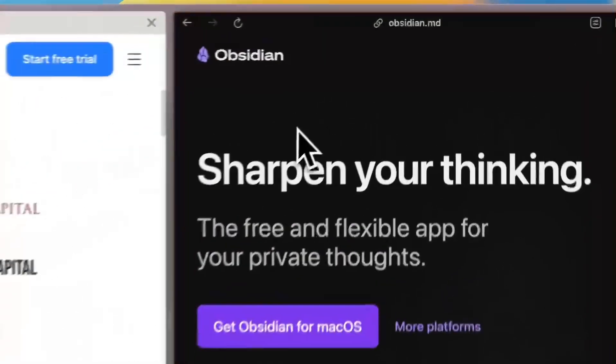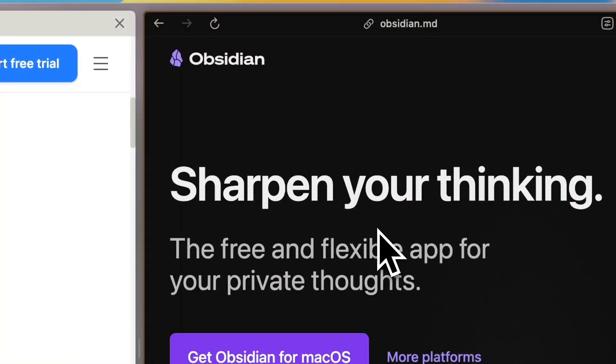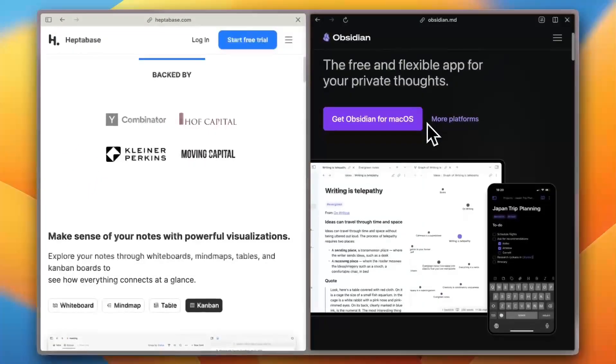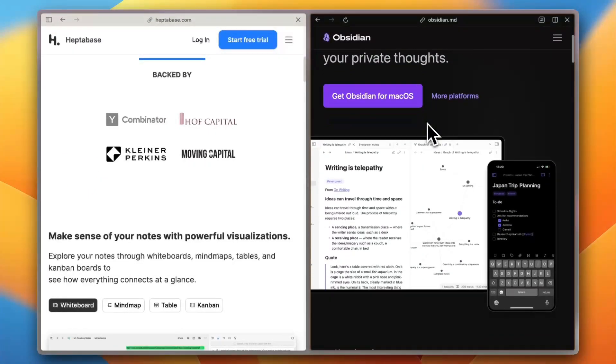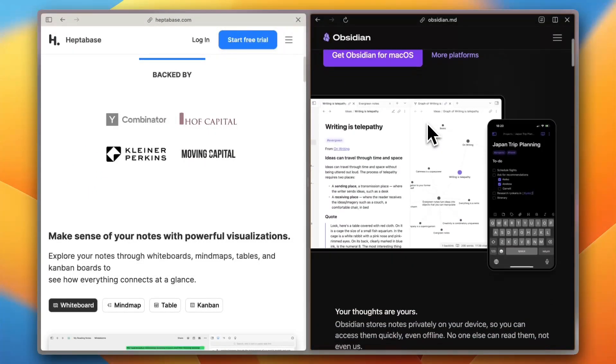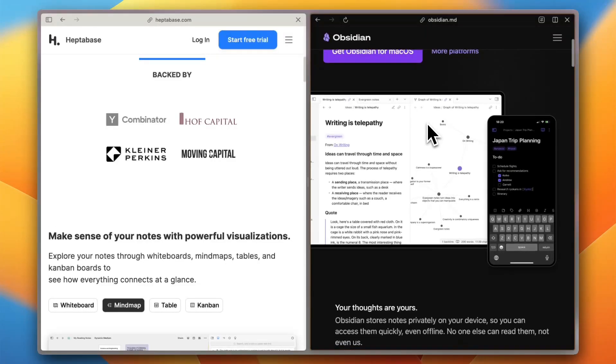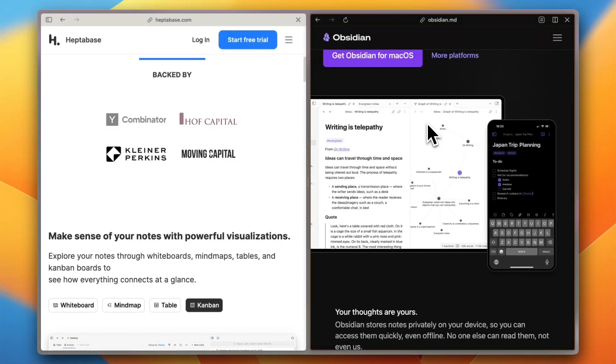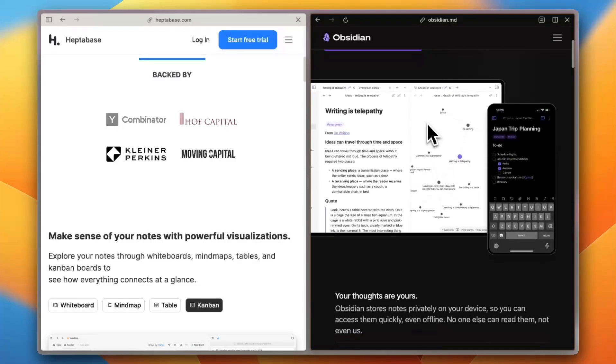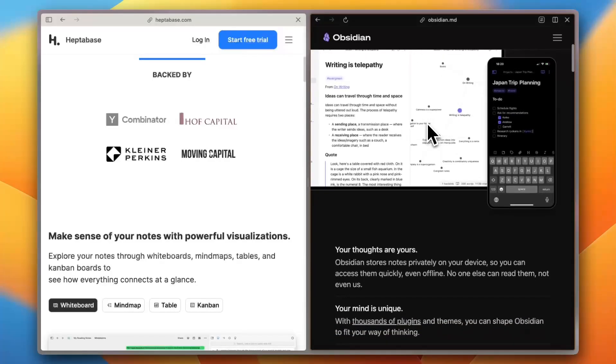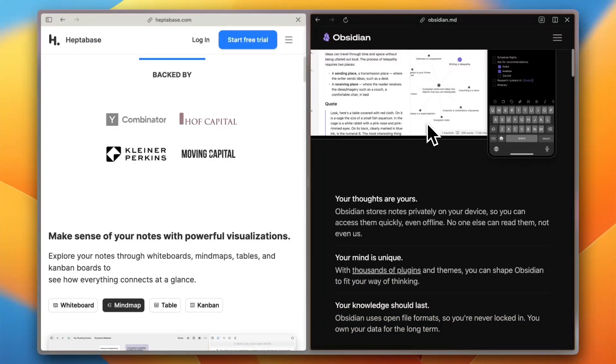Obsidian takes a more traditional approach. Clean markdown-based notes that link together using backlinks and graph view. It's faster and more text-focused. Reviews highlight that while there is a learning curve, once you get it, it becomes incredibly fluid and distraction-free.